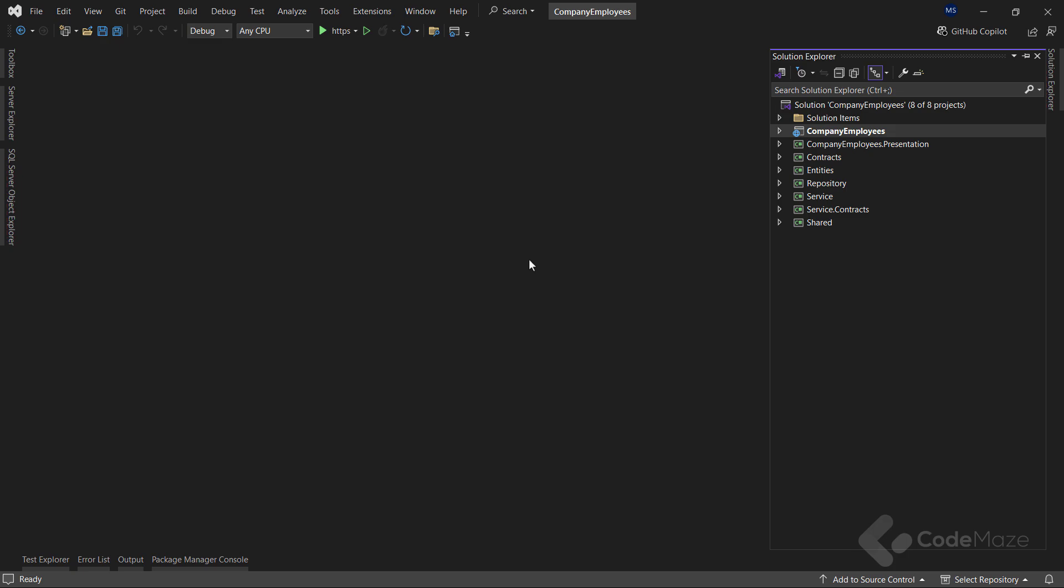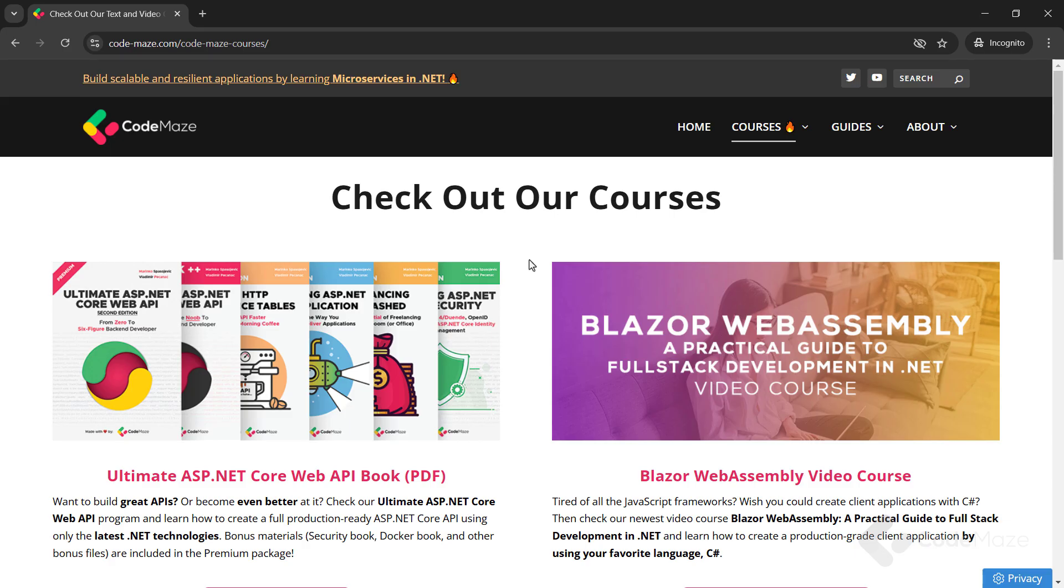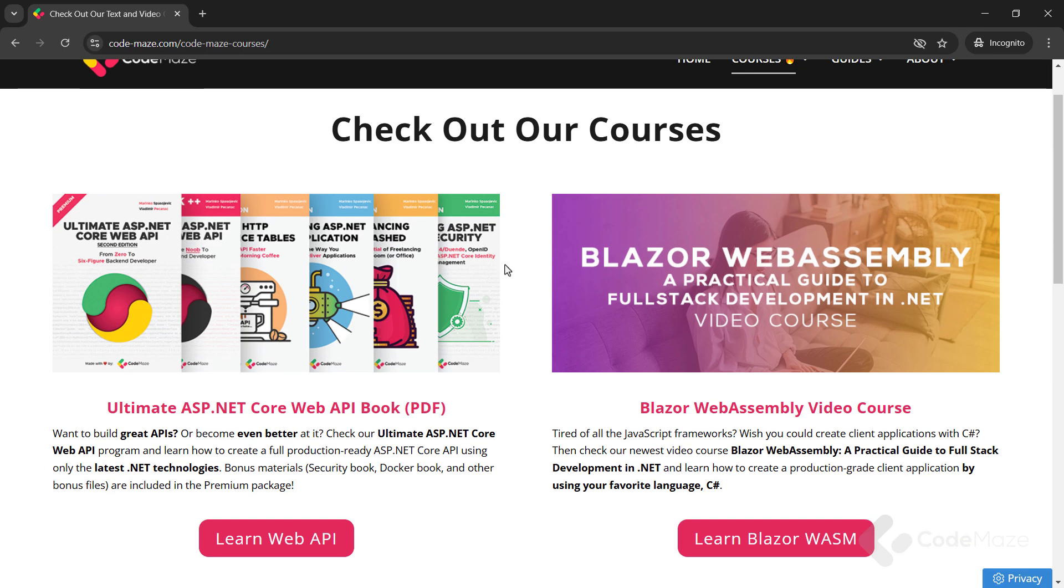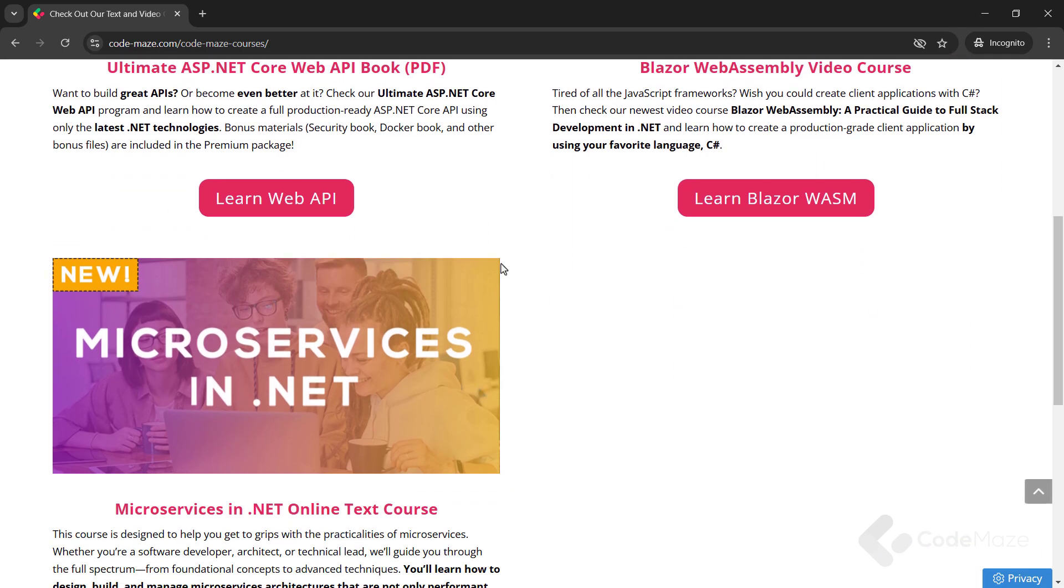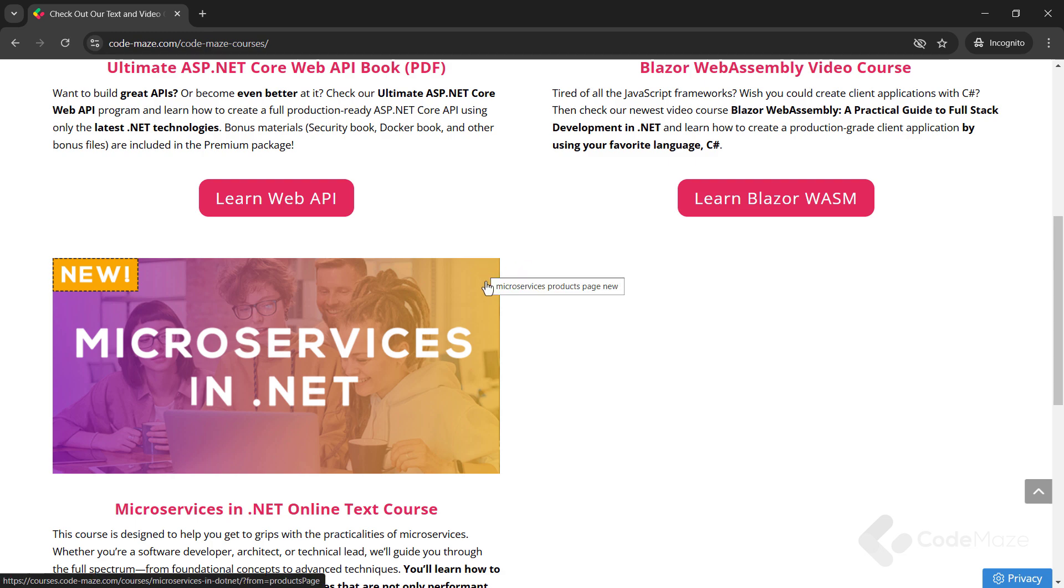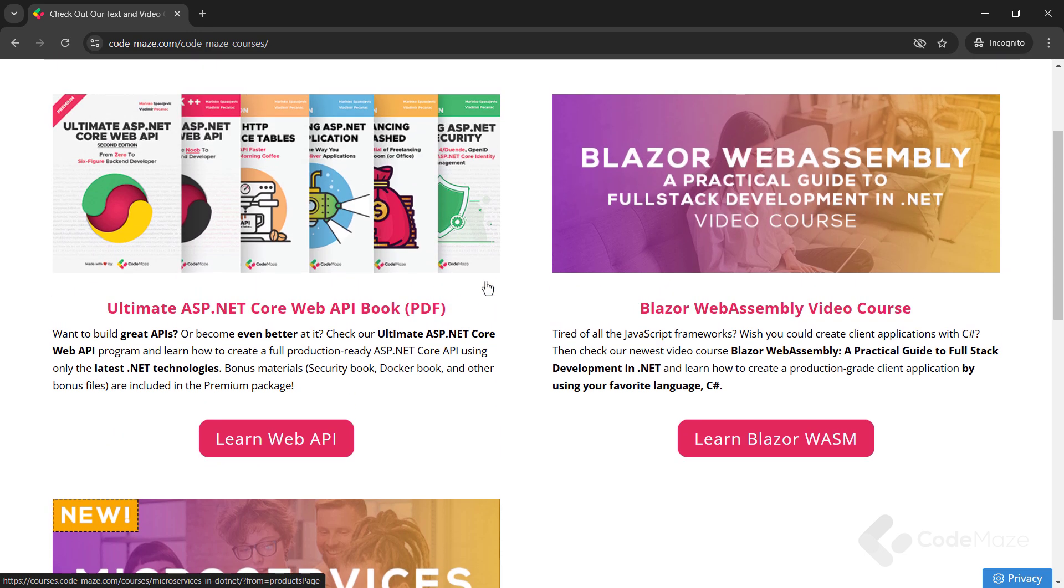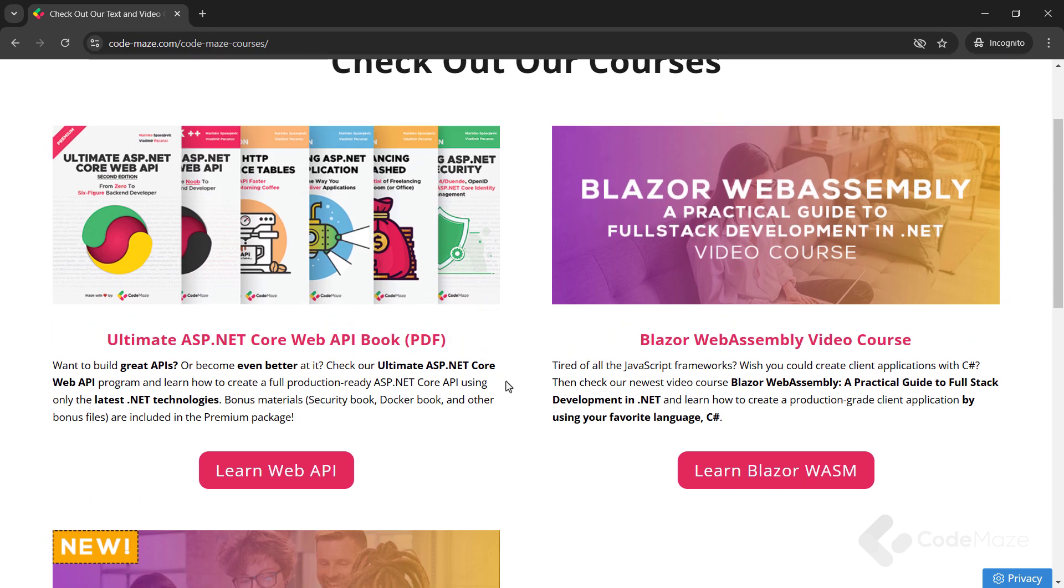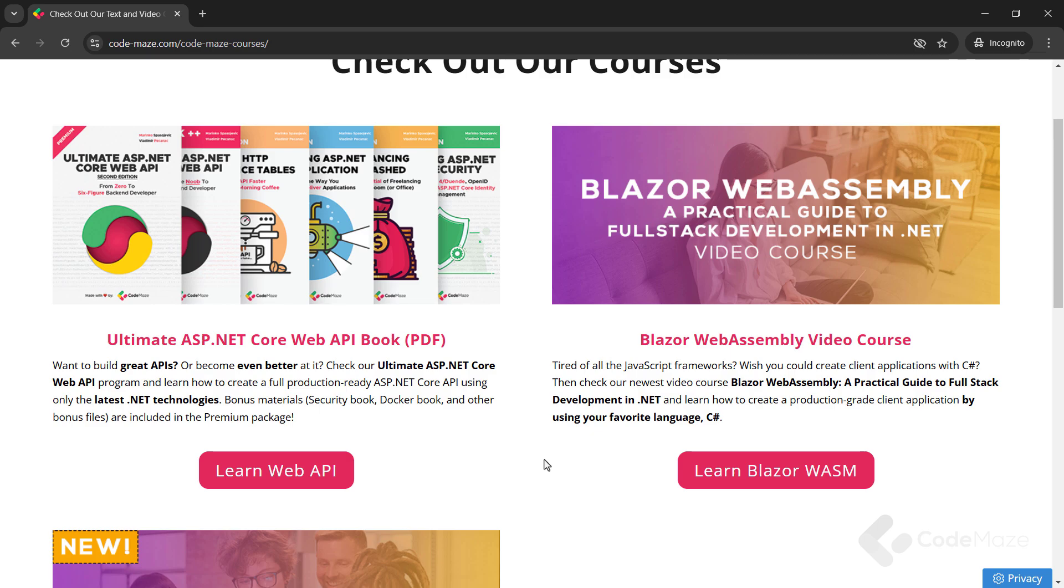Now, when I mention it, I would like to let you know about our products. We have just published our new microservices course as an addition to our Ultimate Web API and Blazor WebAssembly courses. So, feel free to check out our new platform and the new courses there.